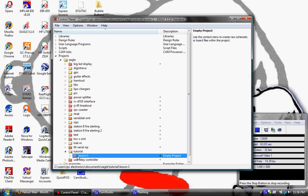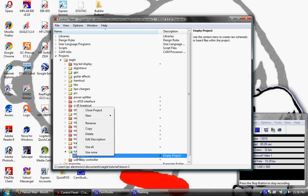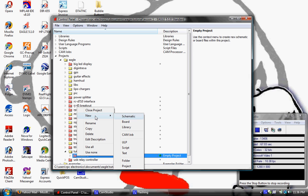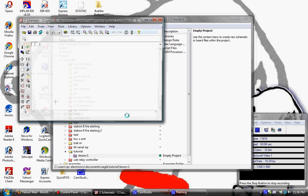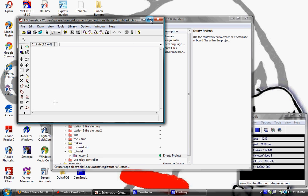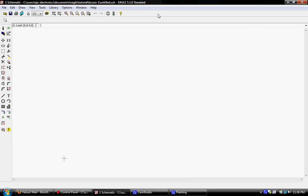All we have to do is right-click on that and we're going to do 'new' and start with a new schematic, which is going to bring up a schematic editor. We'll bring it out to full size — this is where you're going to draw your schematic for the board design.